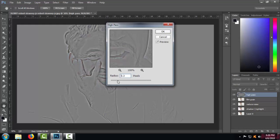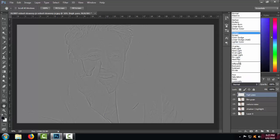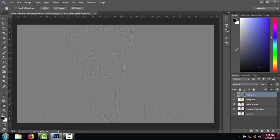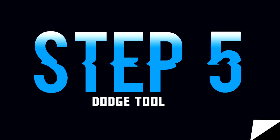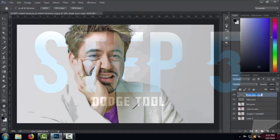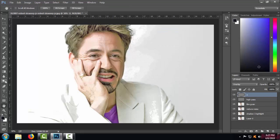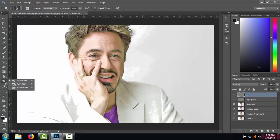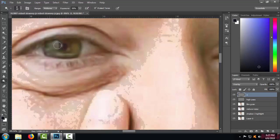Then set its blending mode to Overlay. Copy the above layer and then select the Dodge tool for making particular areas brighter, for example eyes, teeth, and under nose areas.